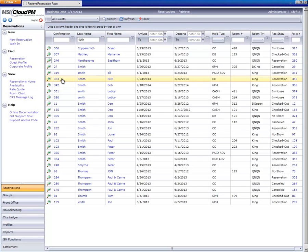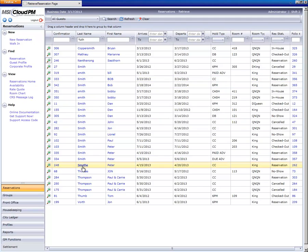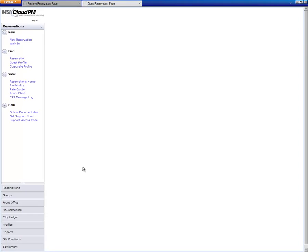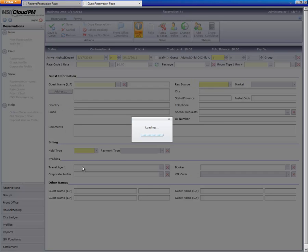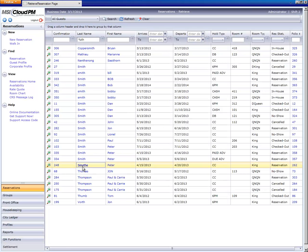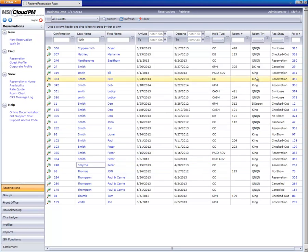We also have the option of simply clicking on the guest's name or the confirmation number, which is a link. This will take me to the reservation. Likewise, clicking the folio number will go directly to the folio.